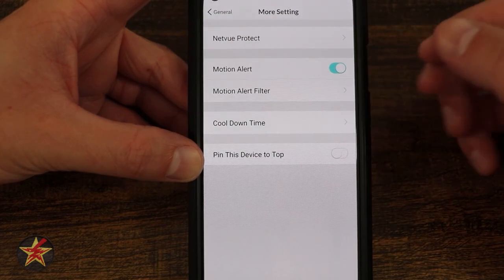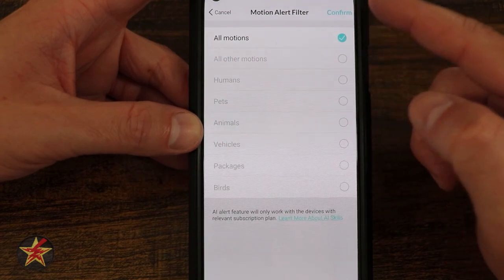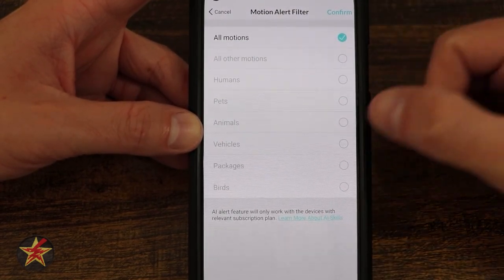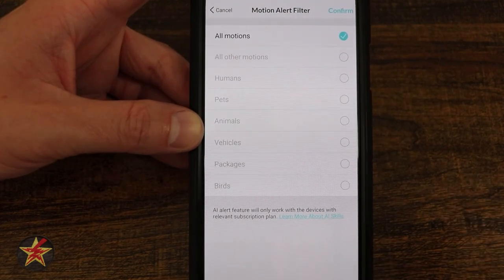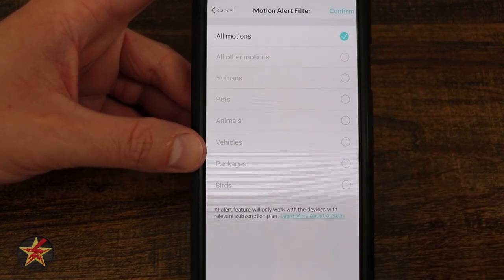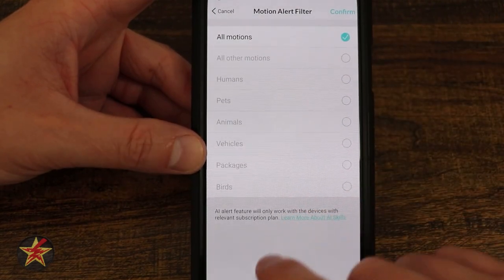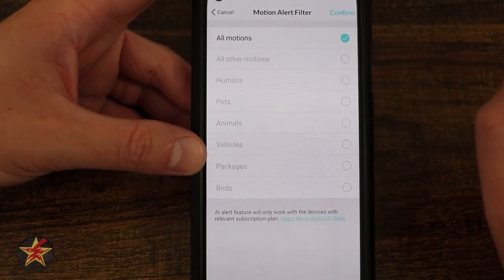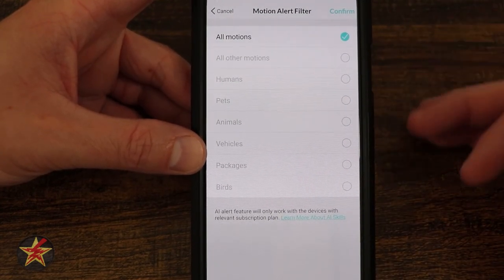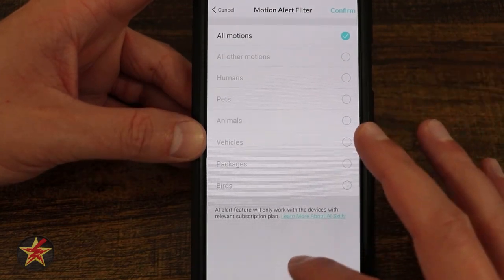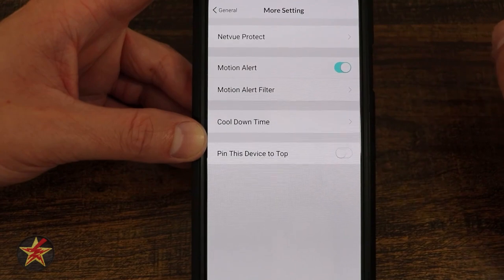Here we have motion alerts — do I want to get alerted when there's motion? I do. Motion alert filter — you'll notice I don't have any option to choose some of these other ones because some things require a subscription. There are a lot of things this camera can do without a subscription, but once you get into alerts for specific AI events including bird identification, you're not going to be able to do that. Right now I have all notifications and then go back and look through my video clips to use AI detection to figure out what the bird is.